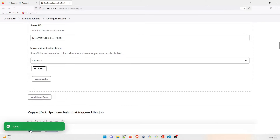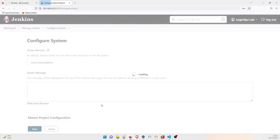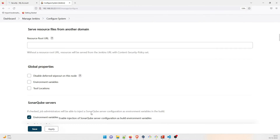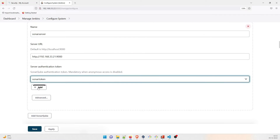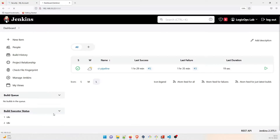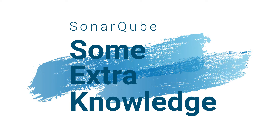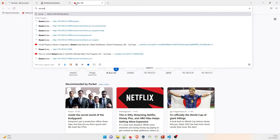Save, then go to Configure System again, go to SonarQube Servers, select the sonar token, apply, and everything is perfectly done. If you want to study more about it, just search for SonarQube docs and go to the SonarQube documentation where you can find a lot of additional information.